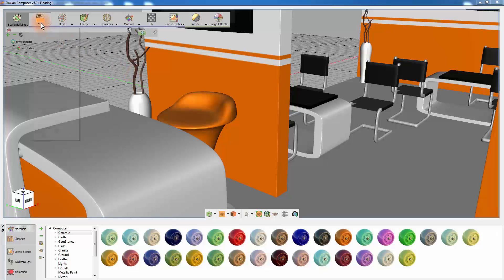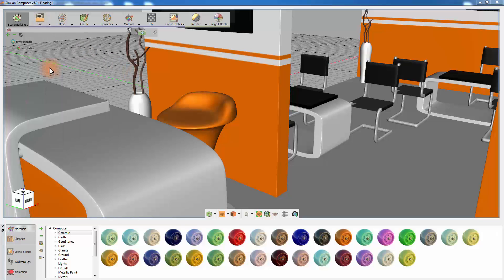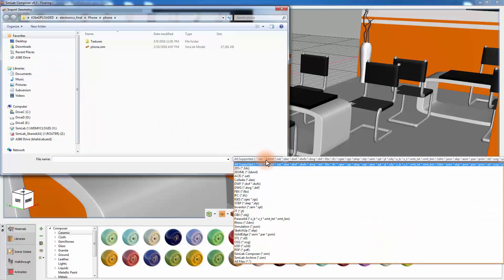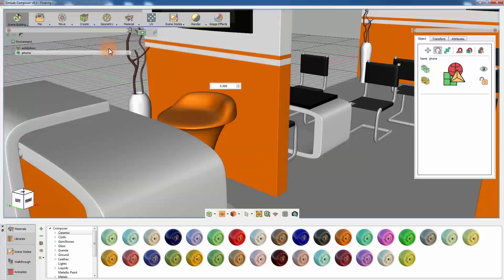The scene building process begins by importing a 3D model or adding one from the library. Simlab Composer supports a wide range of 3D formats, which makes it a great partner for any 3D designer.